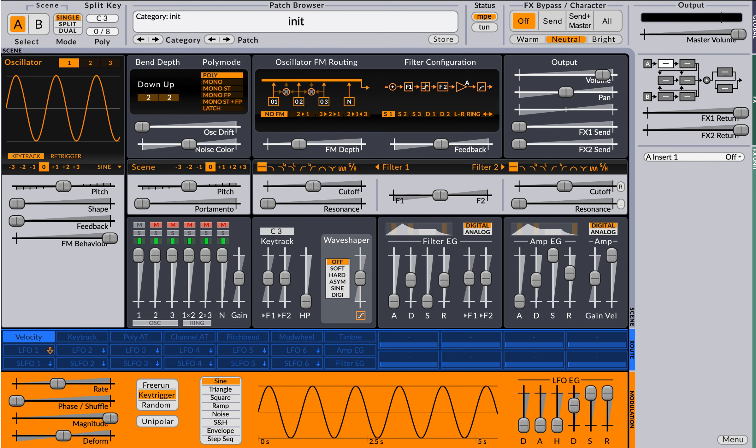I have here the init patch set up with the modulator switched to sine and our standard type of modulation velocity still works. So let me pick velocity here and then go ahead and modulate the feedback or something like that.